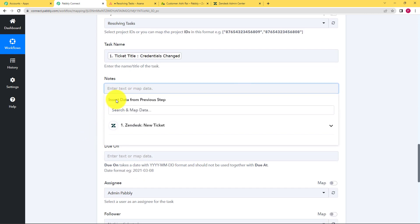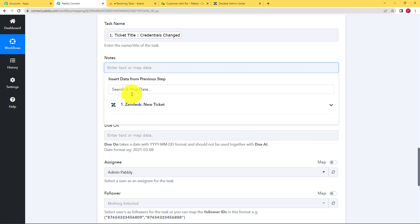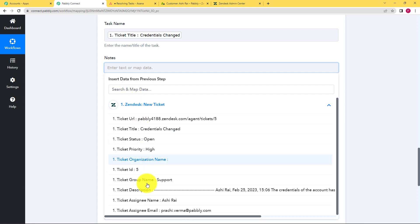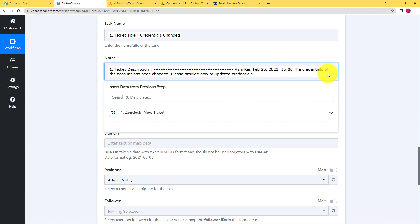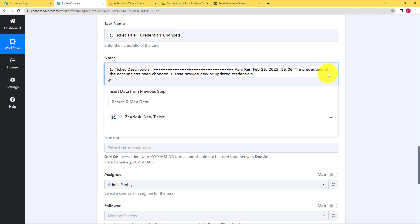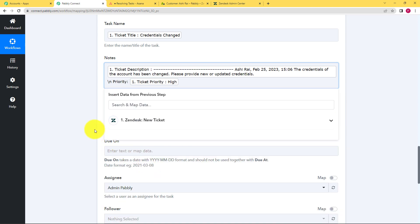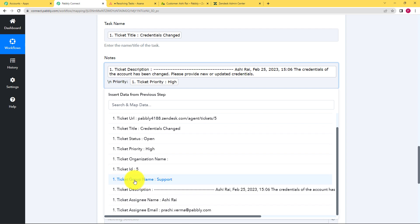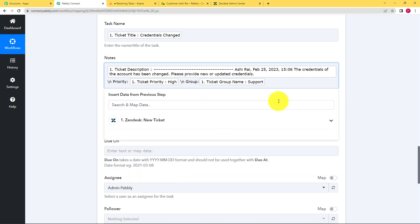Then comes the notes field — this is all the detail you want for that ticket. Click the dropdown menu and choose the description. Then add a new line and type 'priority:' and map the priority field — high priority. You can also add the group name to indicate who should do this work. Type 'group:' and then map the group — support group is supposed to handle this task. Now your notes are done.